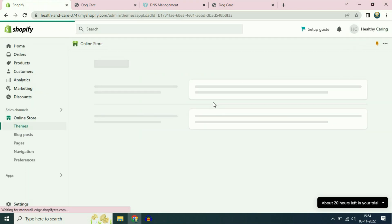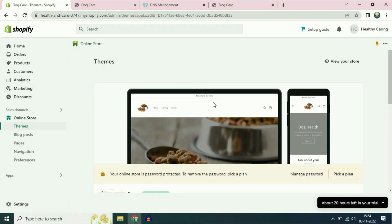This is how you can connect your GoDaddy custom domain with Shopify. Thank you for watching TechWide — have a nice day!